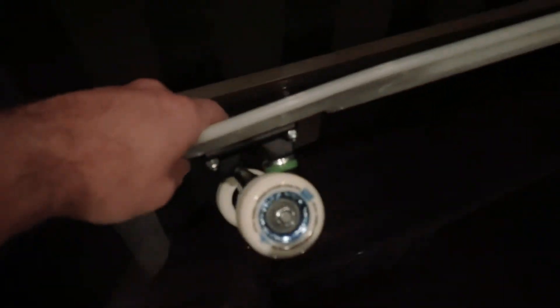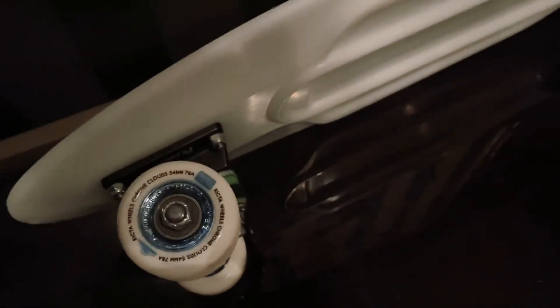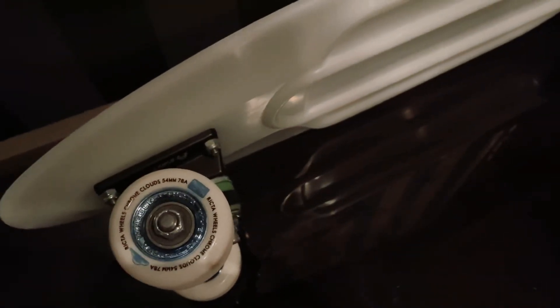I put some nice Ricta Clouds on it. They are the 78a, so very soft and very easy, especially for London pavement.